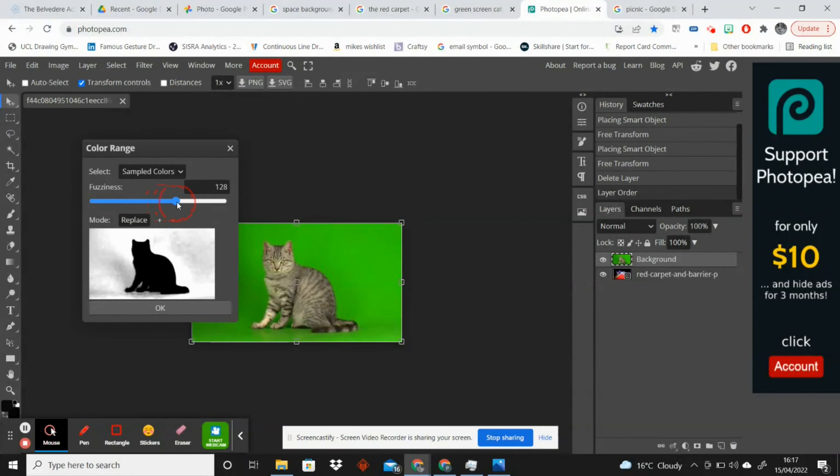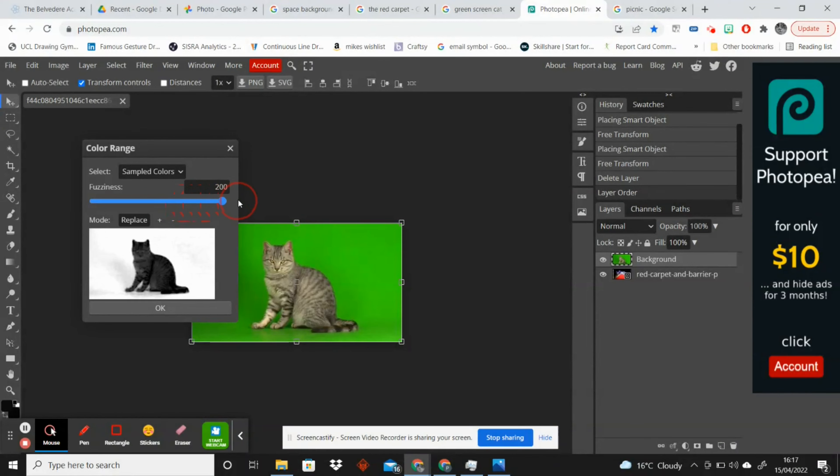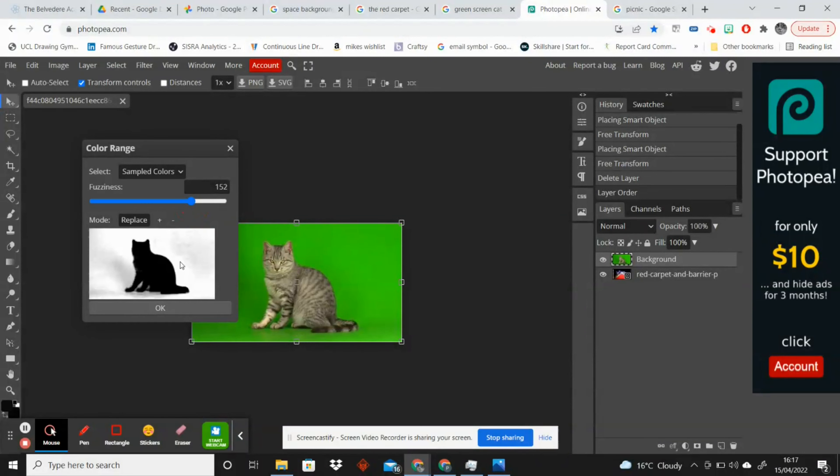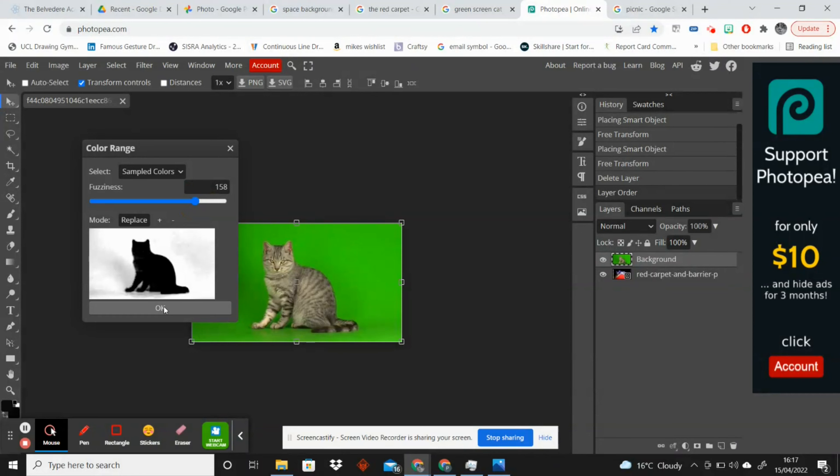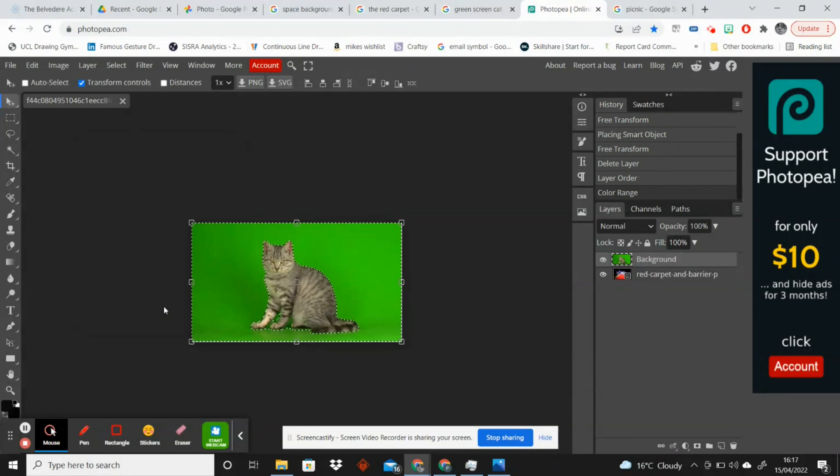So you want to try and get your cat or whatever it is that you are green screening as clear as possible without it actually removing parts of the features of the cat. So I would say probably there is quite good and then you click OK and that will highlight the area which is going to be removed.